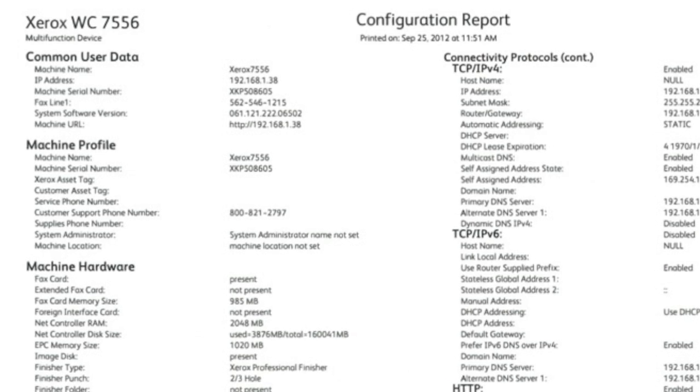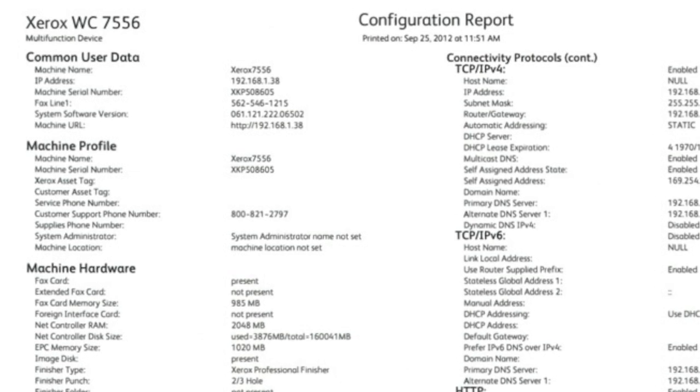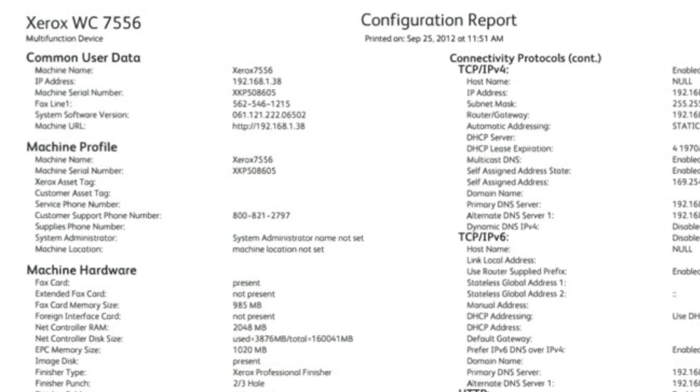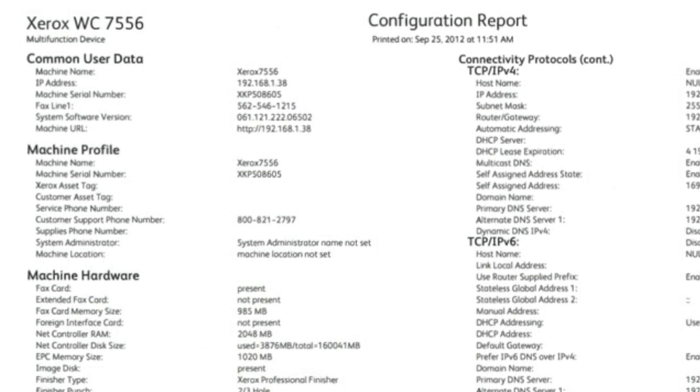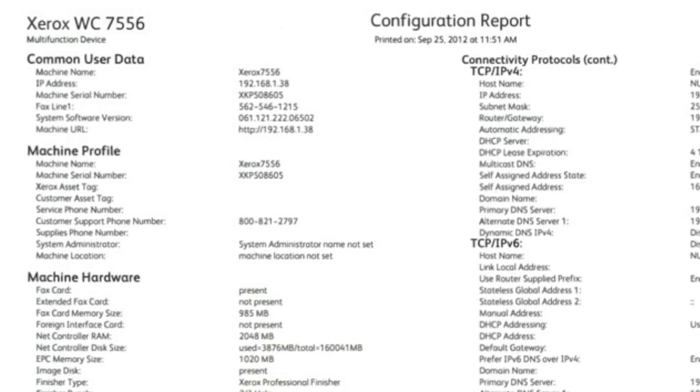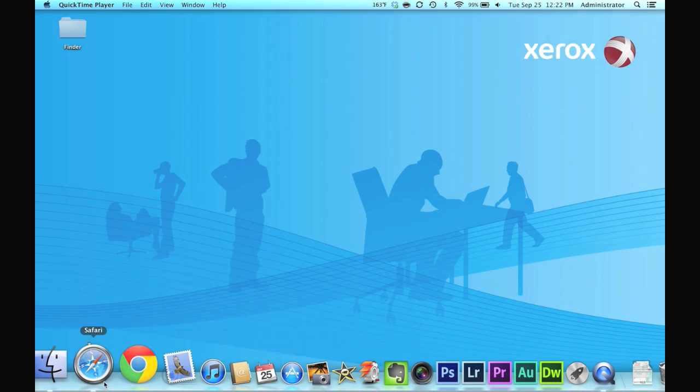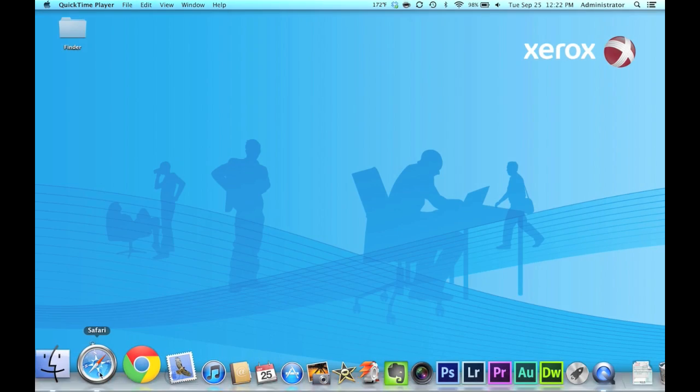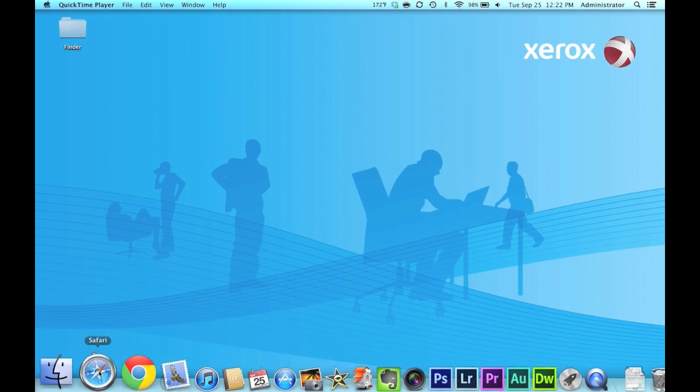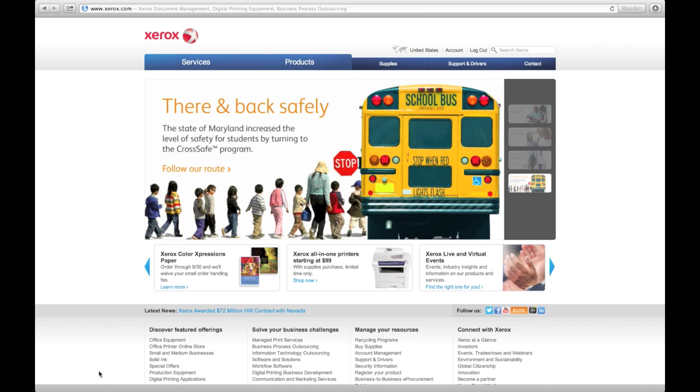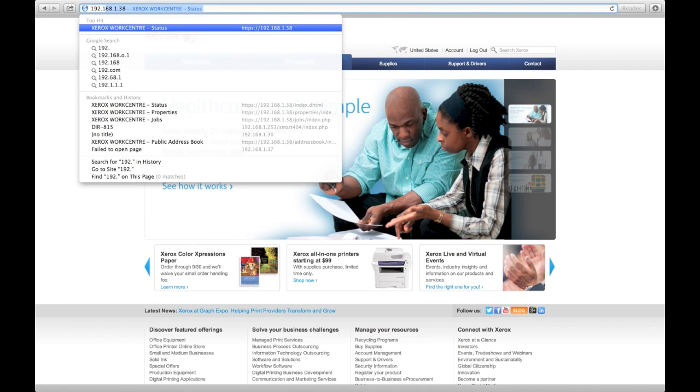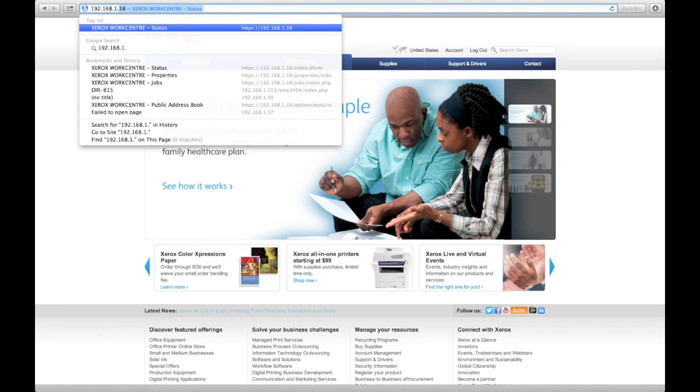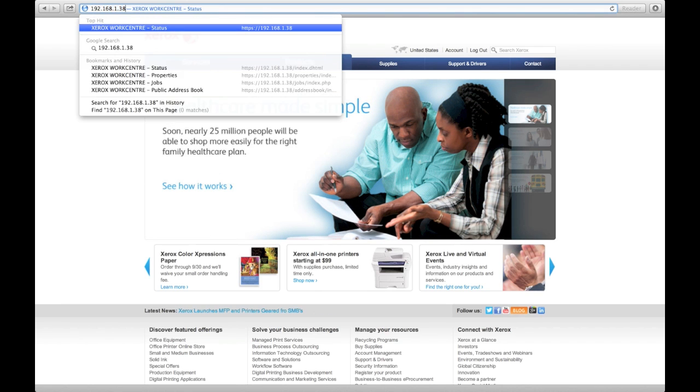Now that we have your Xerox machine's IP address, let's go to a computer and I'll show you how to access the Xerox machine's settings. First, open your internet browser. In the address bar, type in your machine's IP address from the configuration report. In this case, 192.168.1.38.